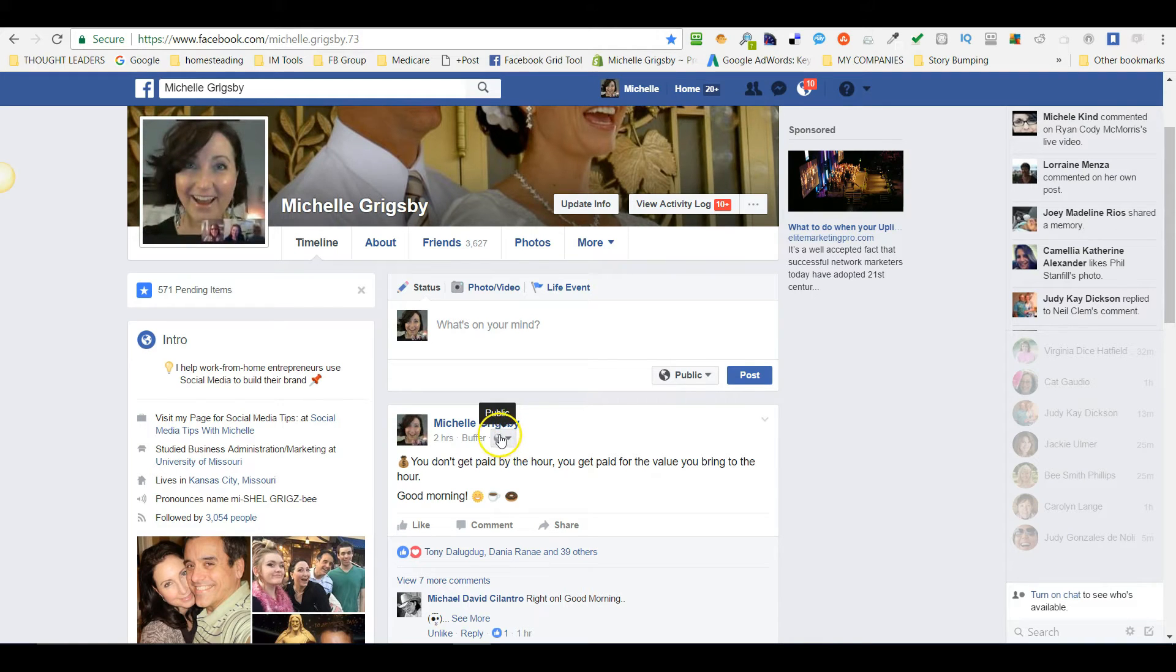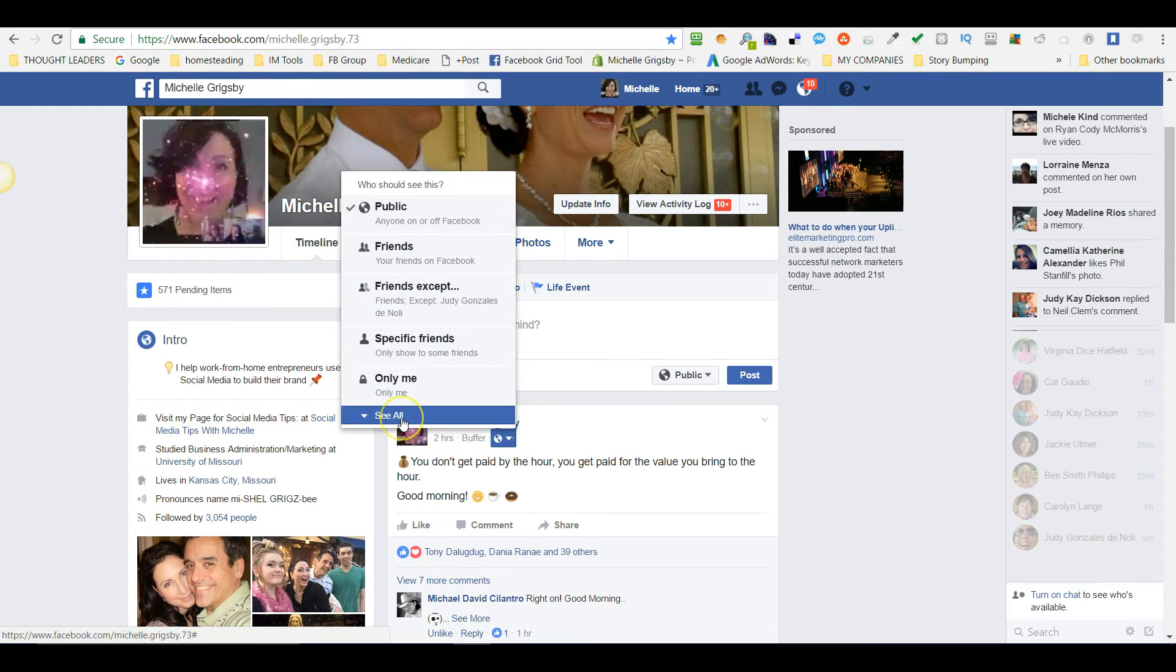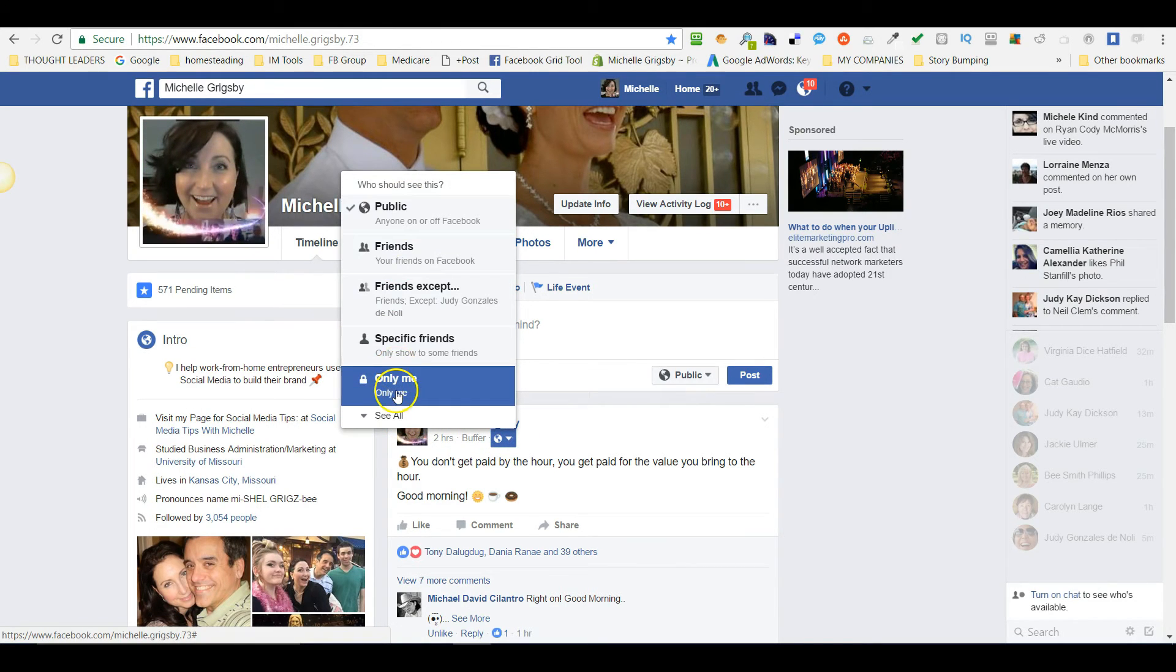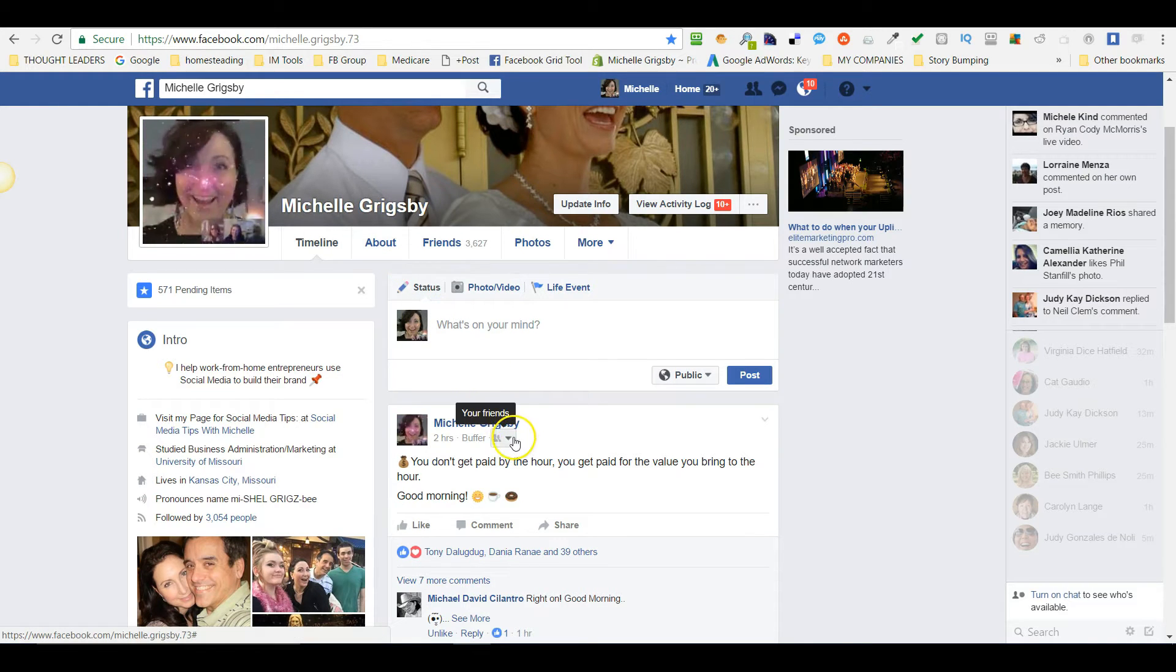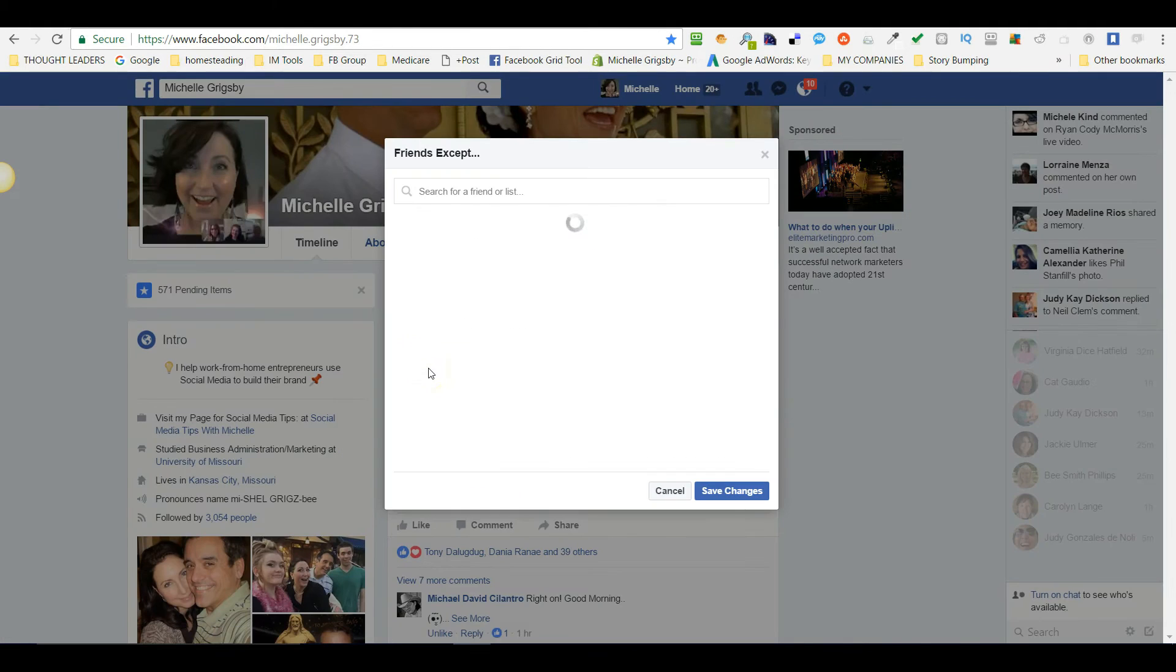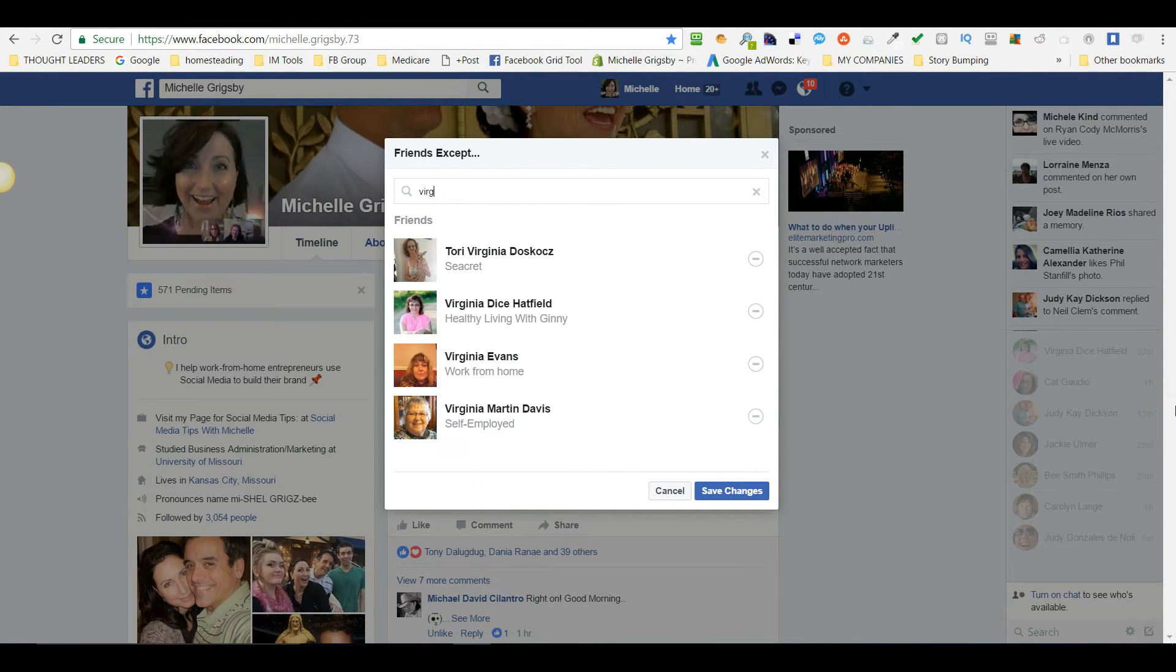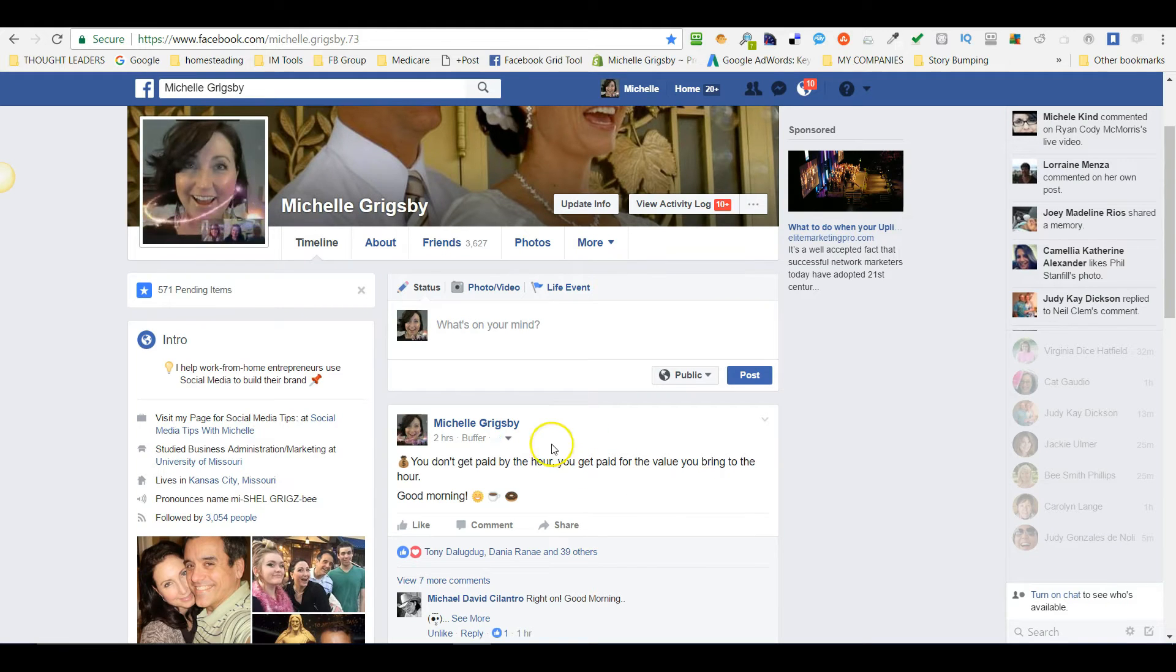Here it is, this little icon right here, the little down arrow. Just click on that. I'm going to click More. Here's all your choices. I'm going to say I want my friends to see this—Friends except. Let's say I want to exclude Virginia, a friend of mine. Maybe she's a competitor and I don't want her to see this particular post.